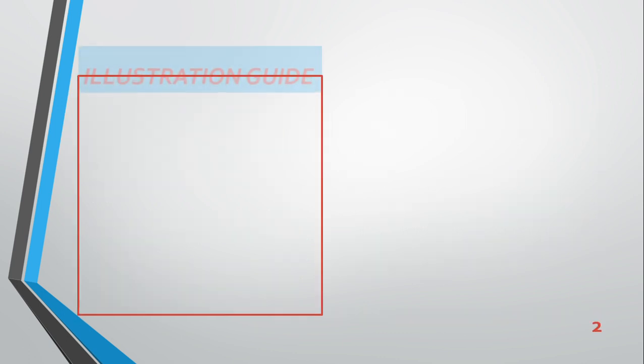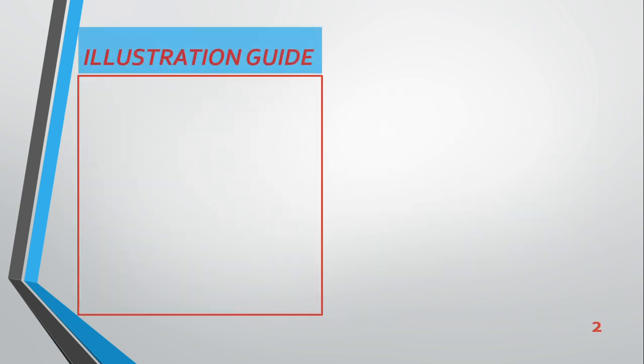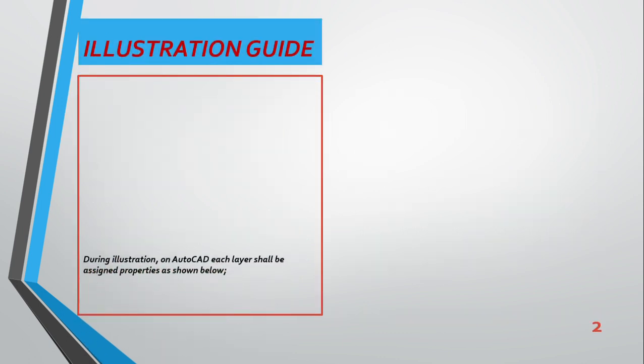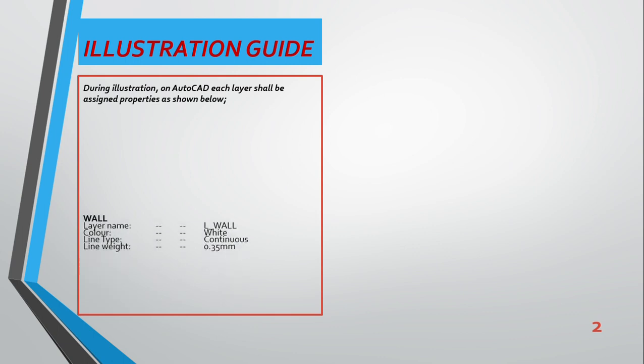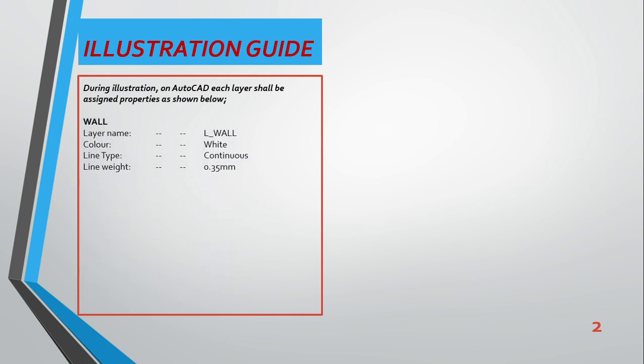In the illustration guide, when doing illustration on AutoCAD, each layer shall be assigned properties as shown below. In a building plan, you will definitely have walls, you have symbols for windows, symbols for doors, and many other symbols.